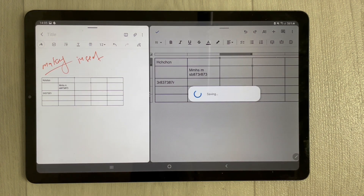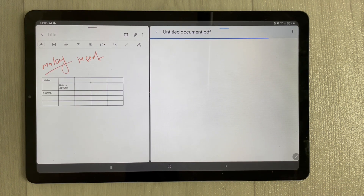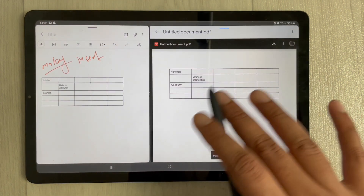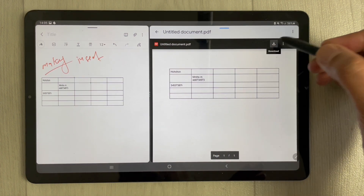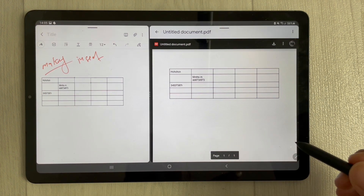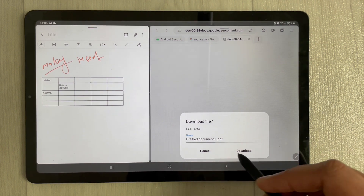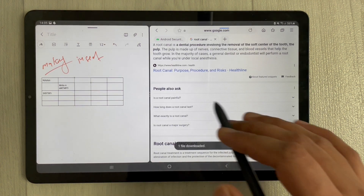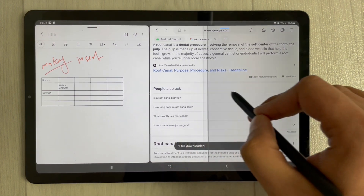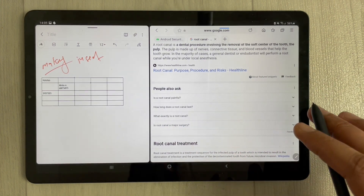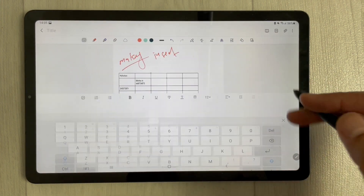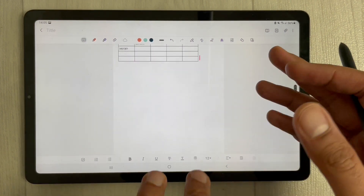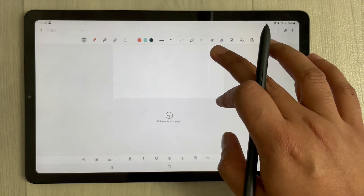It will start saving. Once saved, just download it and it will be placed in your Files folder or wherever you choose. Once the download is complete, close Google Docs entirely.